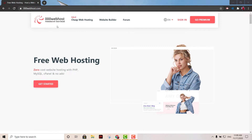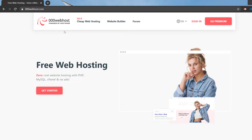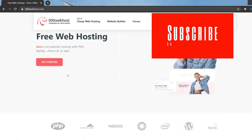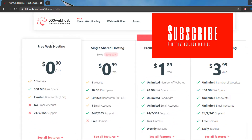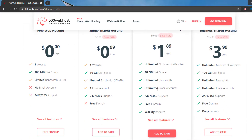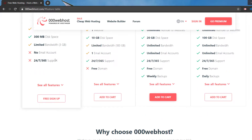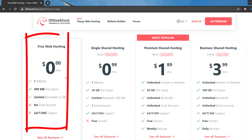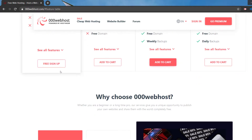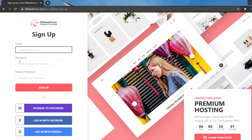We're going to access this particular website builder right here, which is 000webhost. Go to triple-zero web host, and once you're in here, click 'Get Started' and then click the free plan. They do have other plans that offer more bandwidth, disk space, email accounts and so on, but we're going to do it with the free account. Select the free web hosting and click where it says 'Free Sign Up'. You can sign up with three different methods: Facebook, Google account, or create an account.